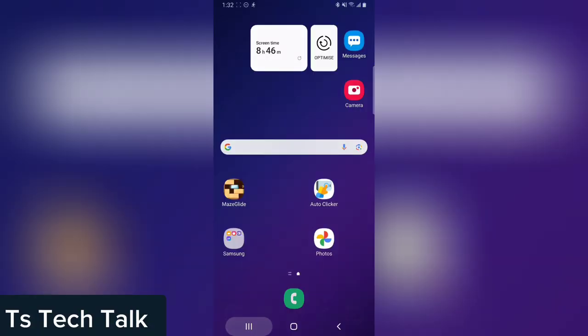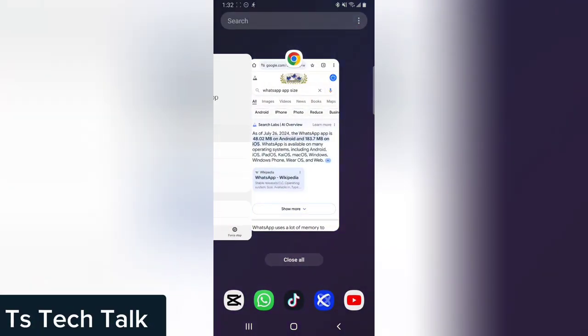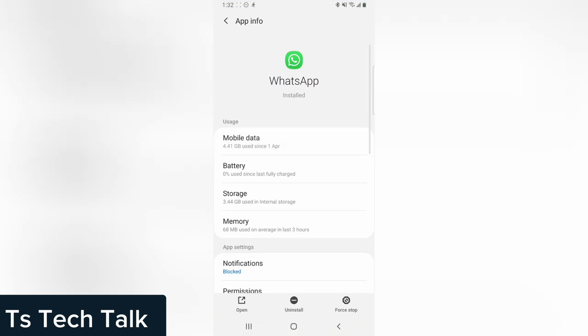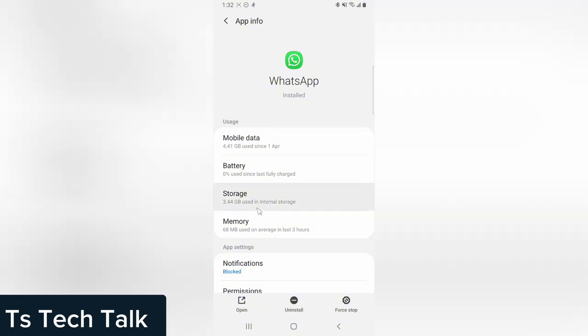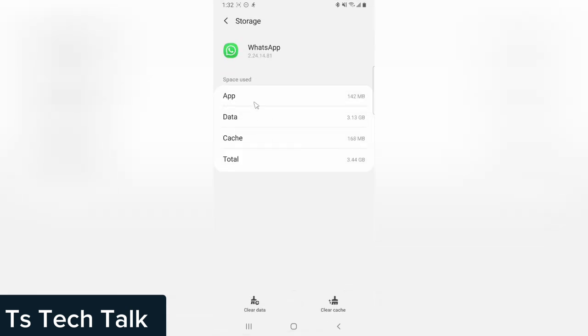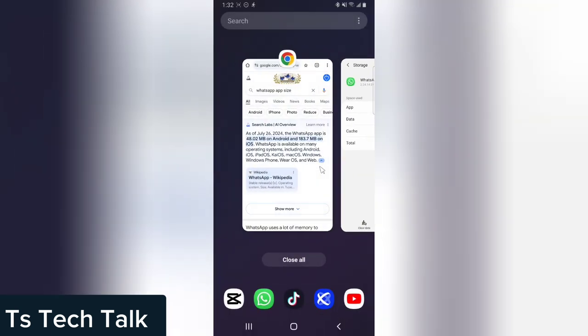Welcome to today's video. We are going to be managing our WhatsApp storage size. Right now my WhatsApp media data is 4-point-something gig since it has been in use, and the storage is currently 3.13 gig, which is not supposed to be so.